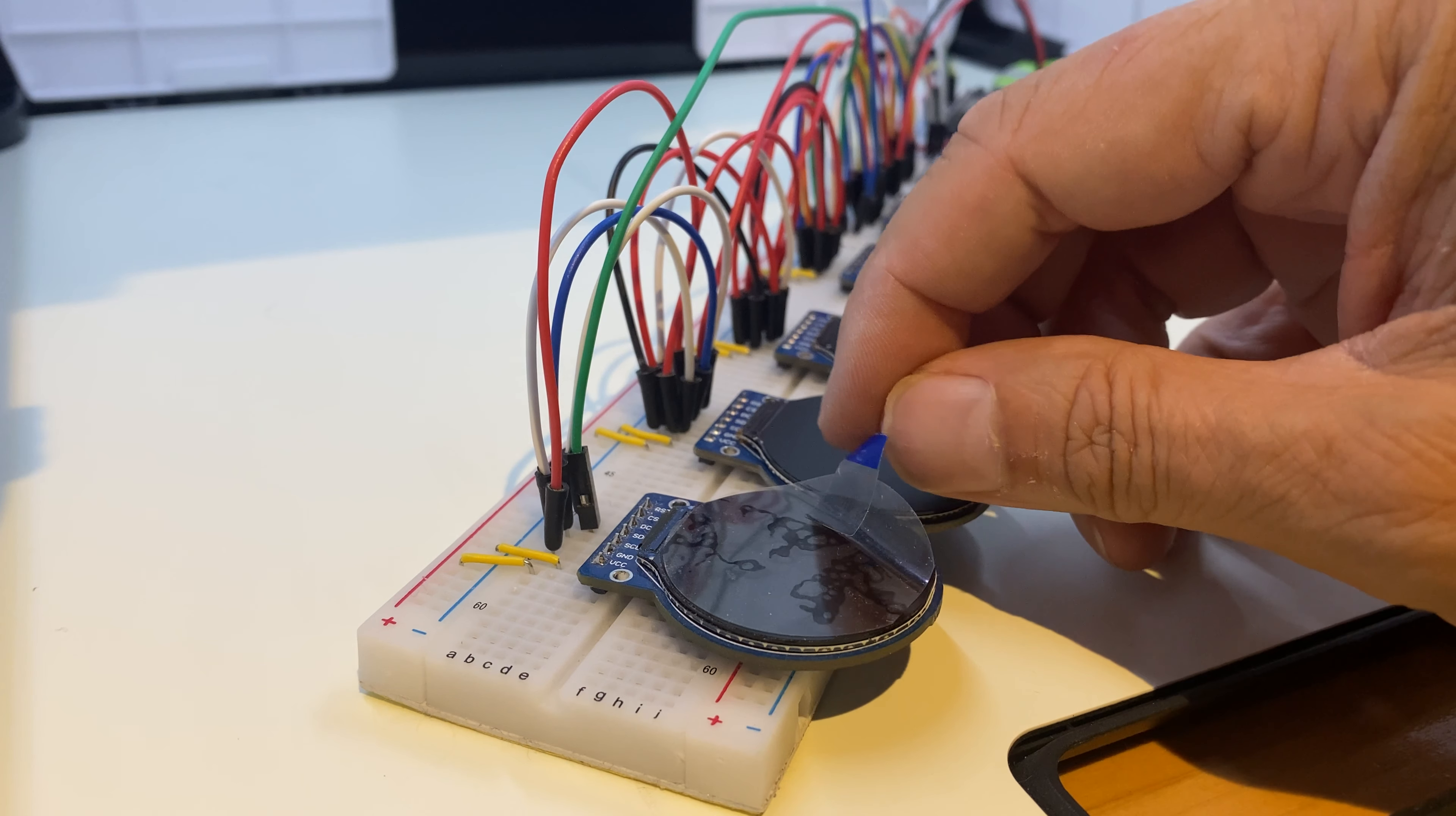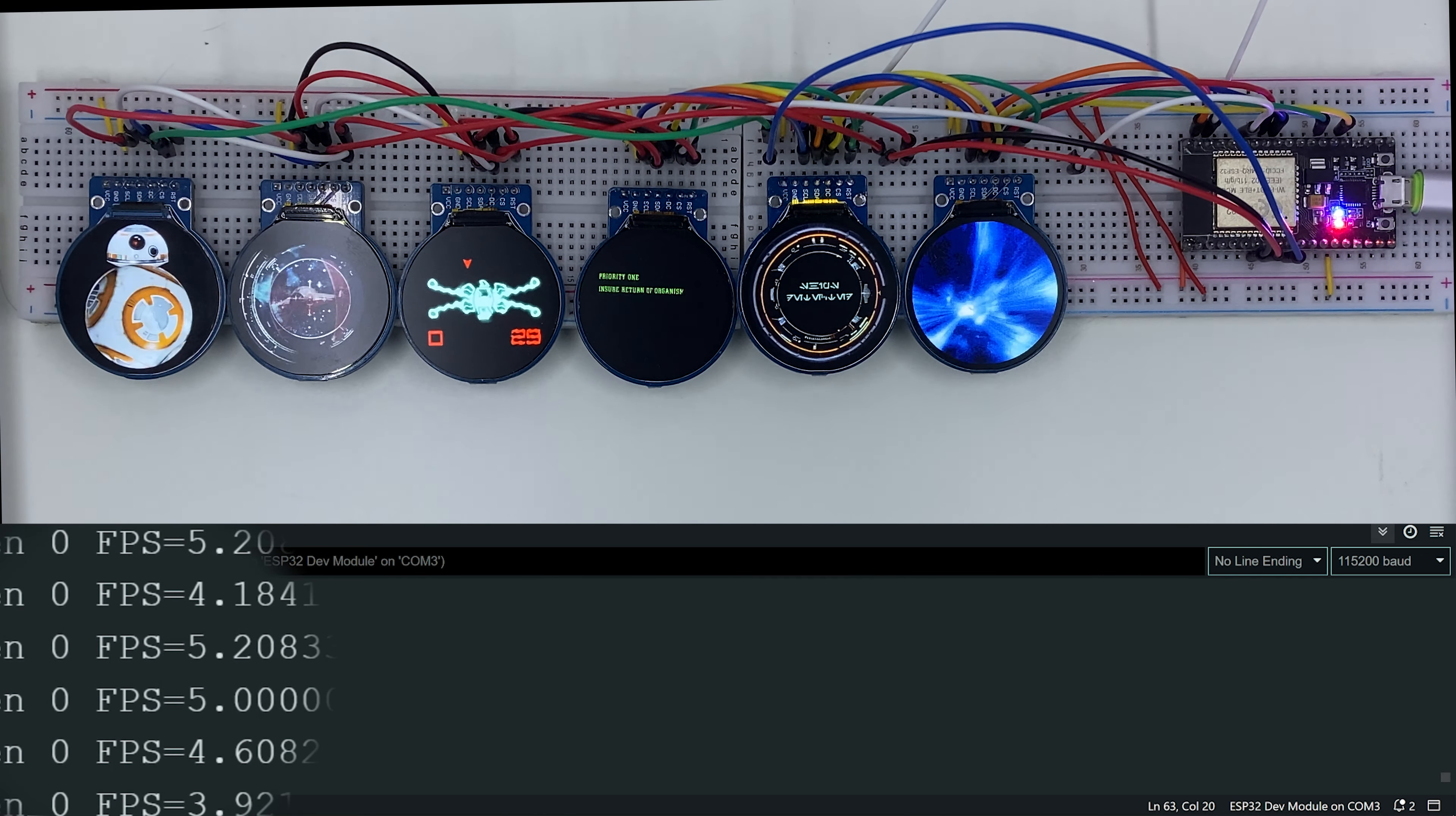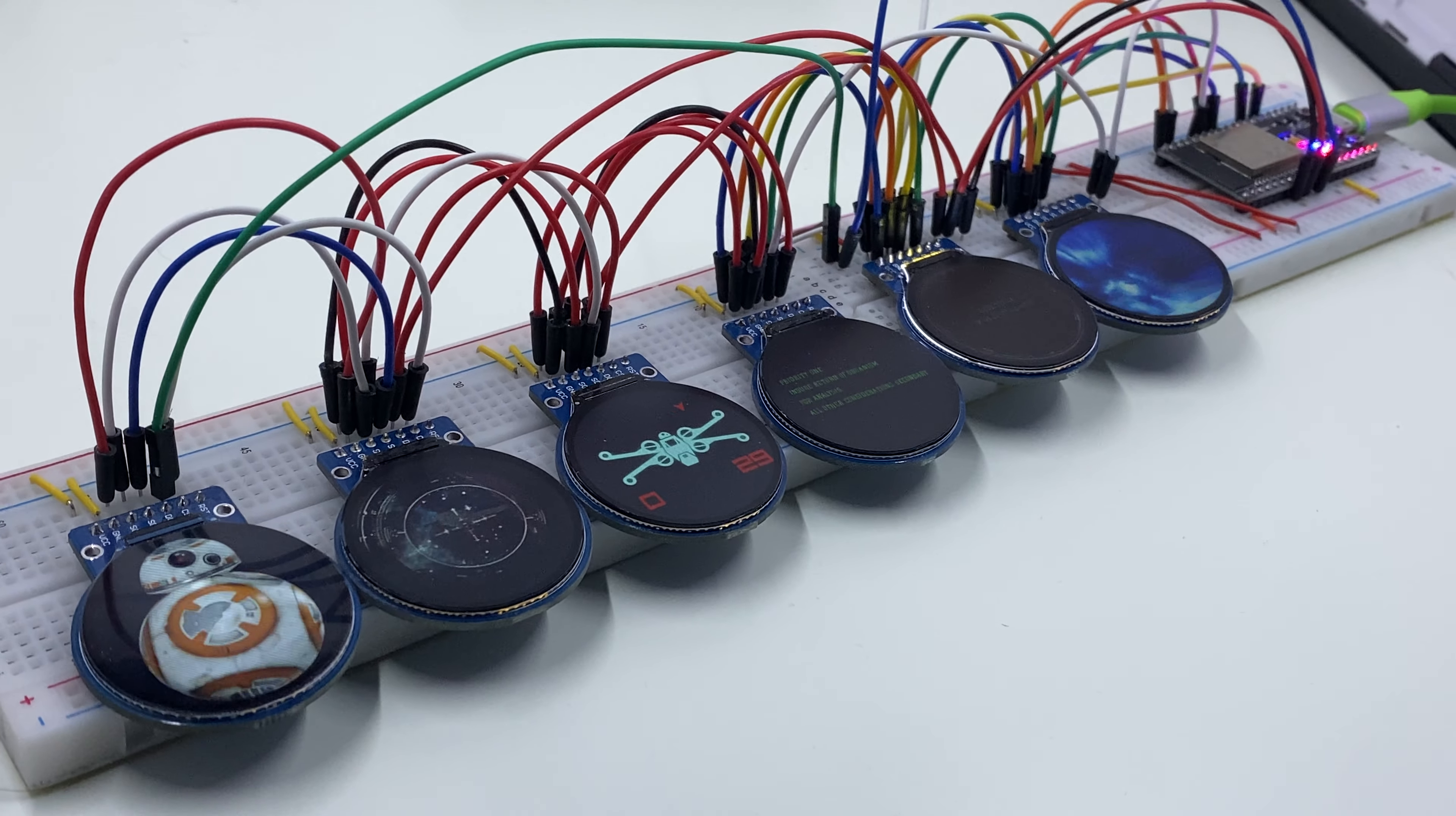Time to add the last screen and see what happens. We see BB-8 running slowly. Everything is now slowed down. The FPS is now very low at 4 to 5. And with all 6 round screens in action, the entire setup draws only 300 mAh. I'm still astounded by the capability of the ESP32 microcontroller and this little round screen.